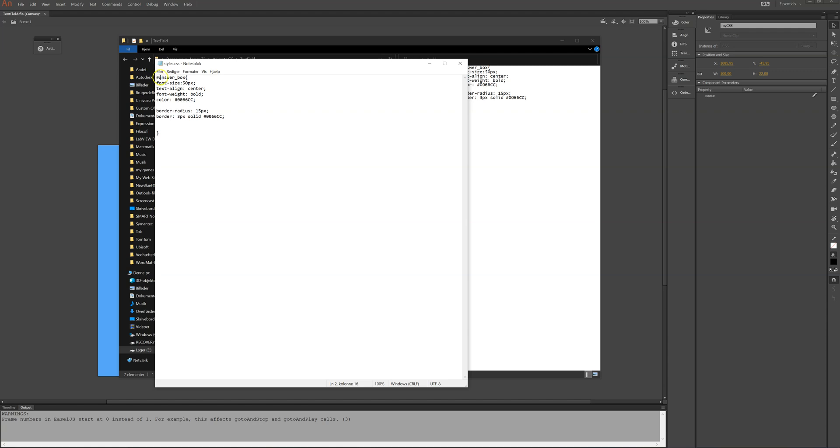So pound and then answer underscore box curly brackets. And all these codes here. So the font size is 50 pixels and I want the text to be in the center bold. And then this blue color and the border is rounded a bit.